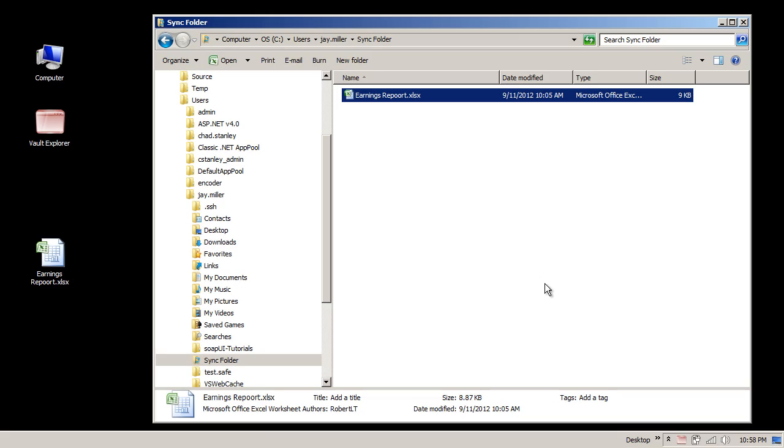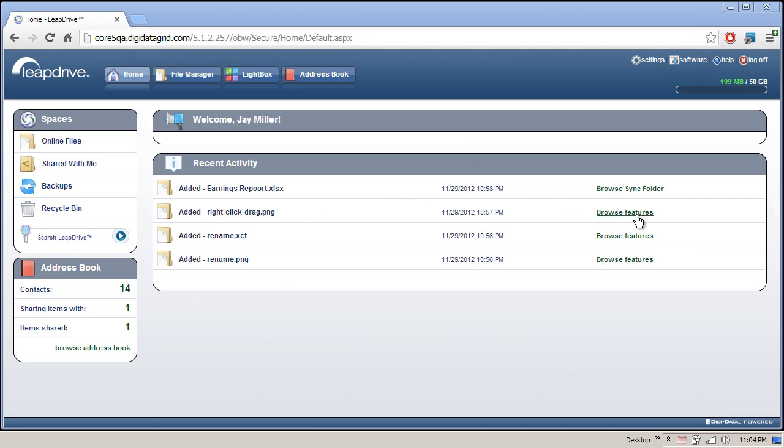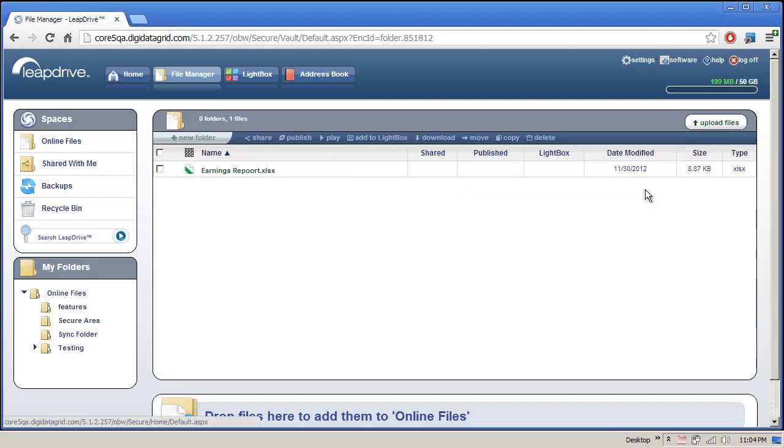If we head over to the web interface, we'll see our document in the online copy of our Sync folder.